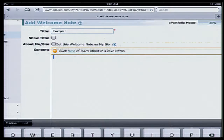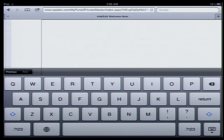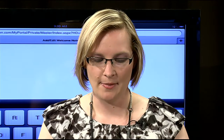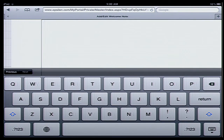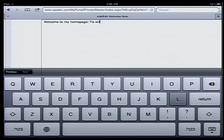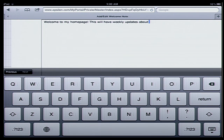Then I have this box called my WYSIWYG Editor — what you see is what you get. Usually if I were using a laptop, I would have a menu similar to Microsoft Word with bold, italics, underline, font size, font style, and things like that. For the iPad, that piece just doesn't show up above the text box. So here I'm simply going to type: welcome to my home page. This will have weekly updates about what's going on in class — pretend I'm a teacher.